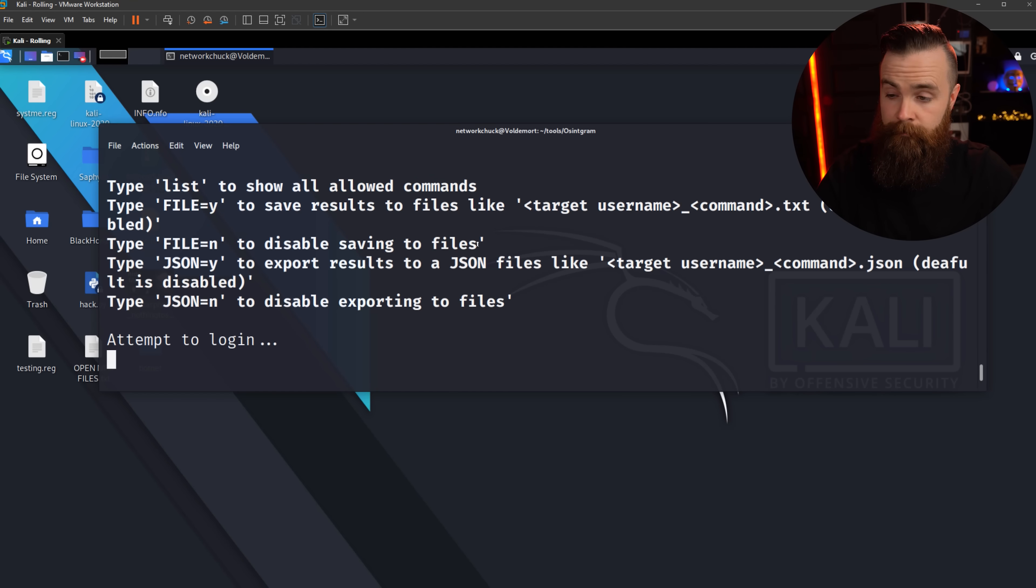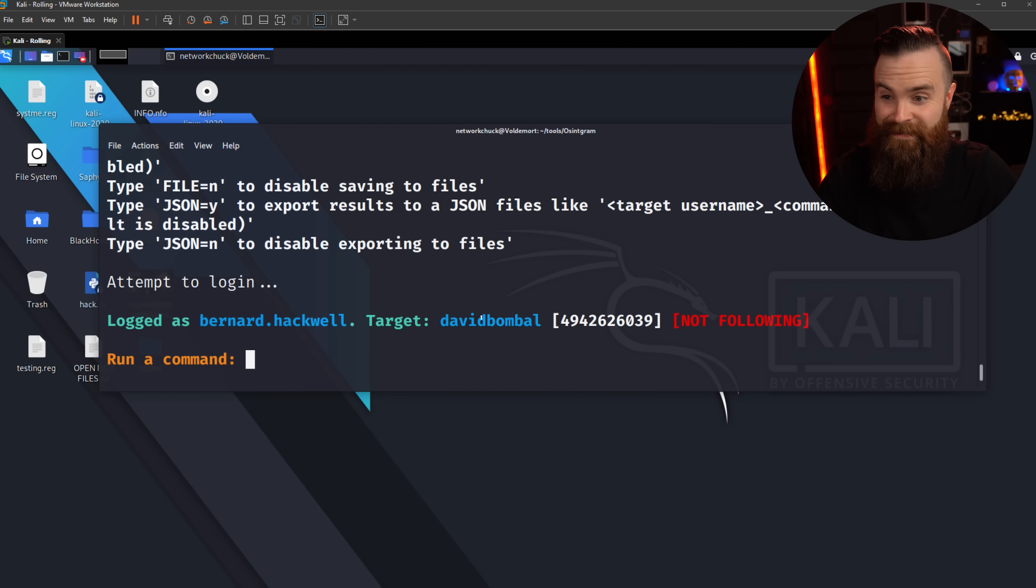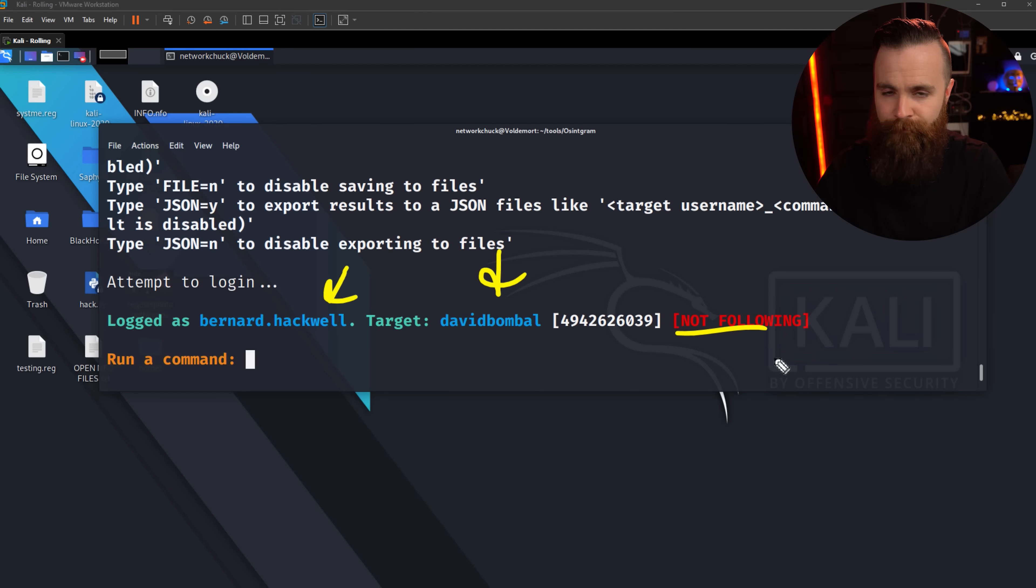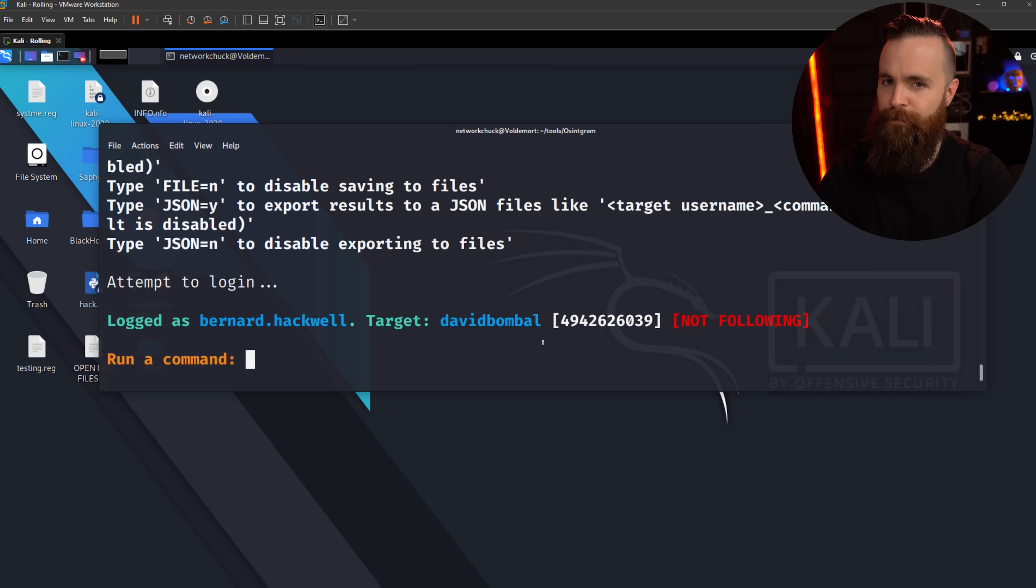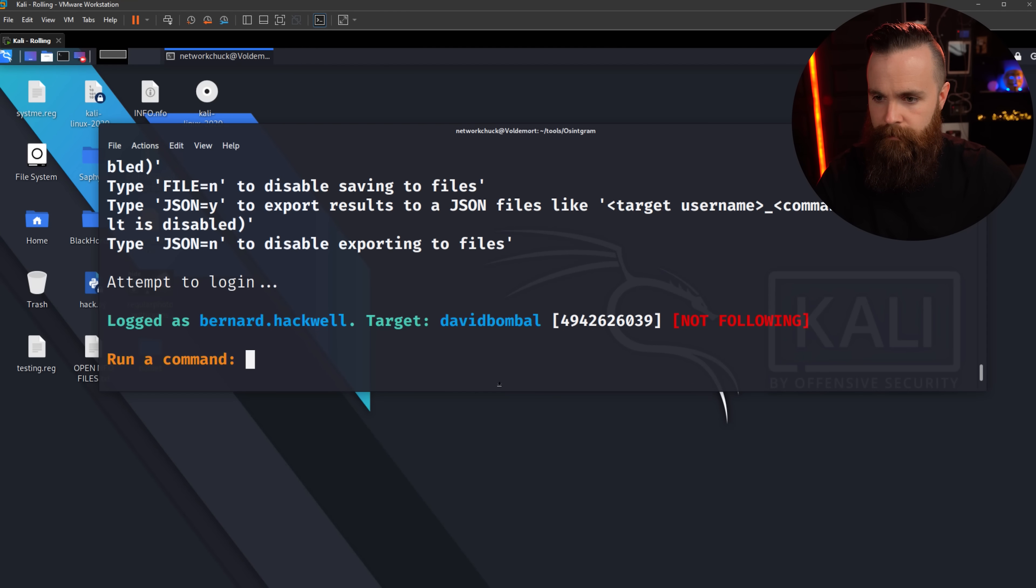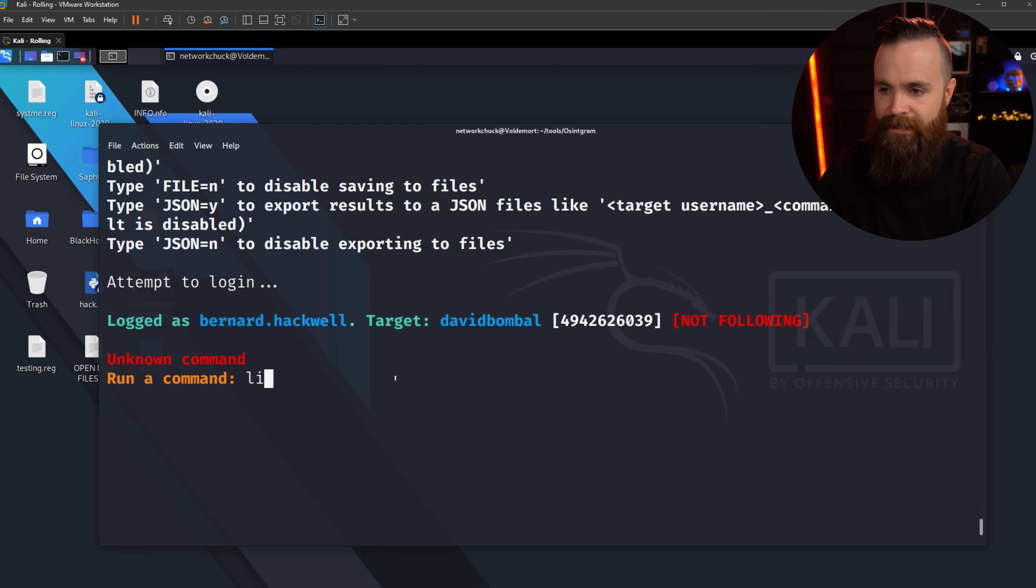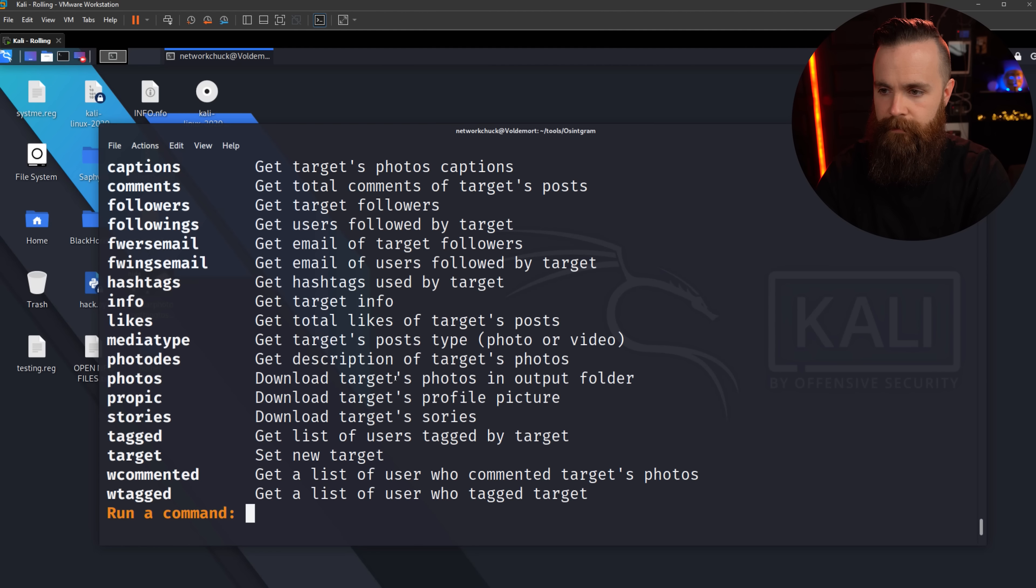So now it's logging in and we're in. So I can see right here, Bernard.hack is me, my target David Bombal, not following him with my fake account. My real account I am. And we can do some fun stuff here. I'm gonna make this a bit longer so we can see it. There we go. To see what we can do, we're gonna type in the list command.